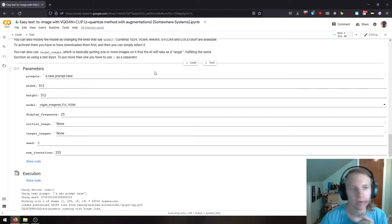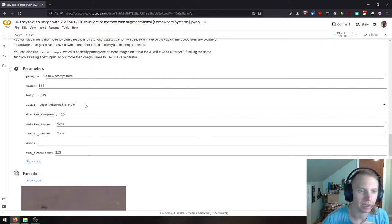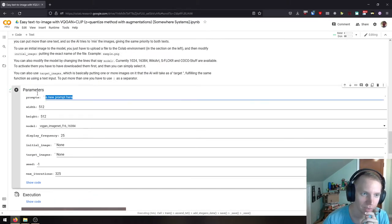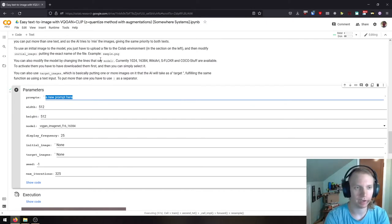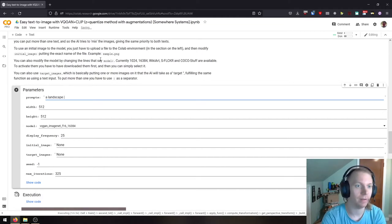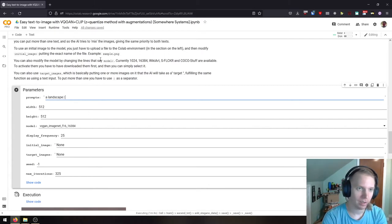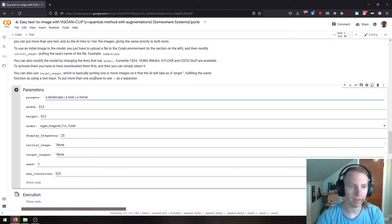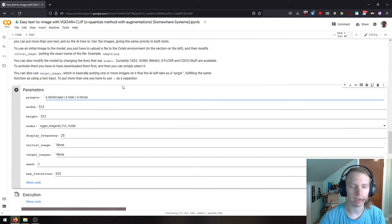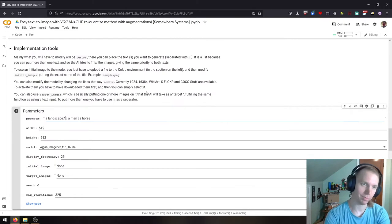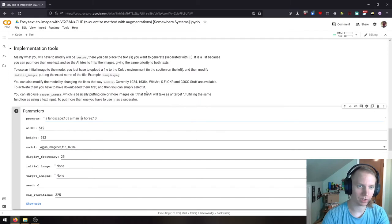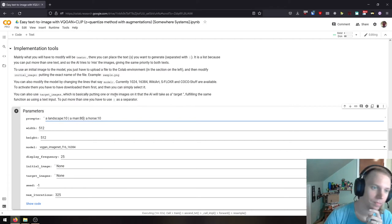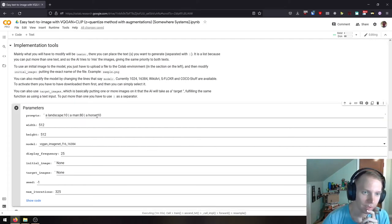Okay, so welcome to the slightly more nitty-gritty, in-depth explanation of what's going on for people who want to try to push this thing a little further. First off, prompts can be multiple. You can say that you want a landscape, and then you can put a pipe, a vertical line, and say that you want a landscape, and a man, and a horse. And then what it will try to do is produce a mixture of those three things. And you can actually also give it percentage weights. So you can want it to be 10% landscape, 10% horse, 80% man, for example. So that's the first thing.